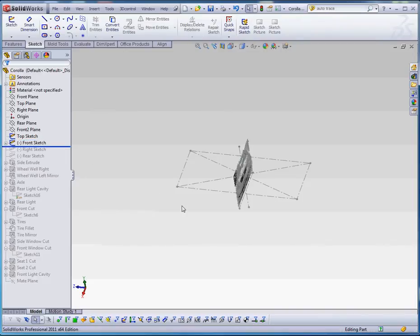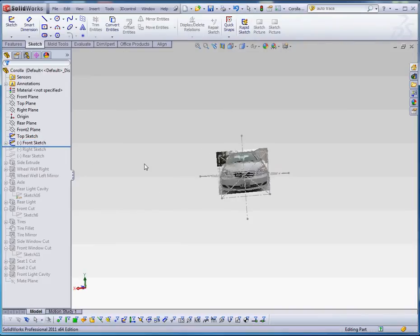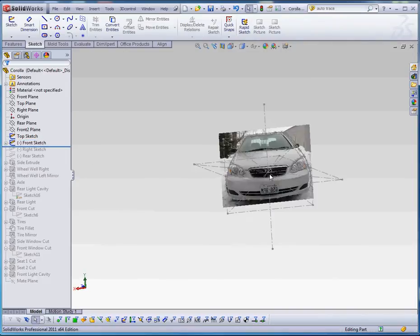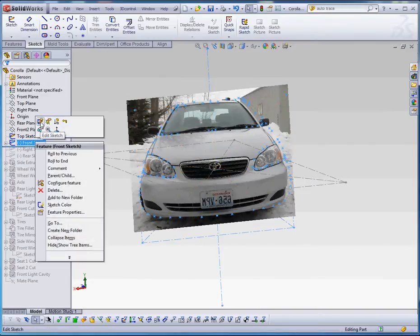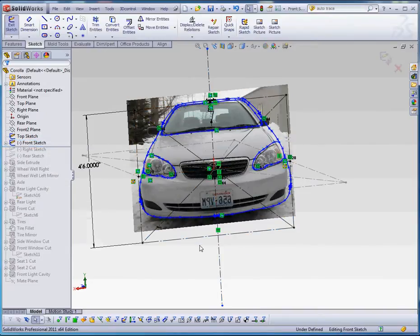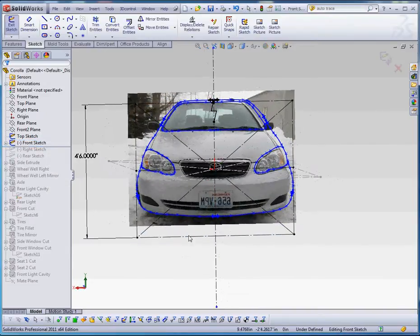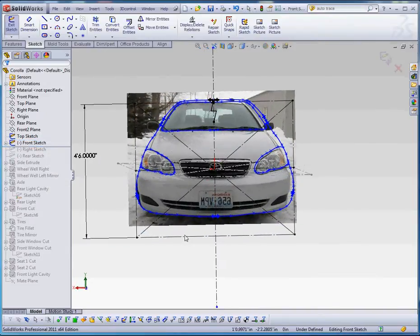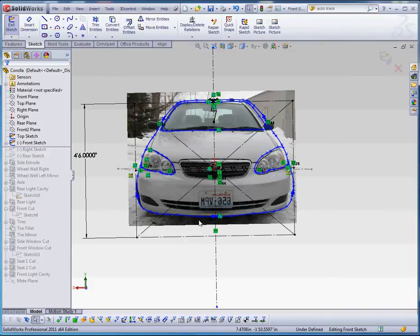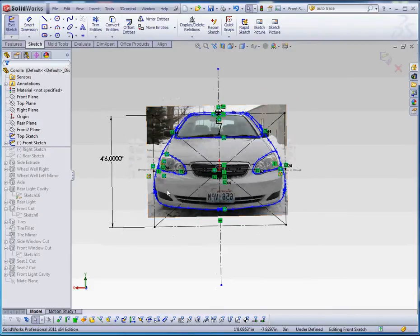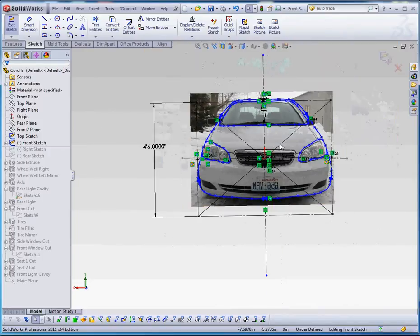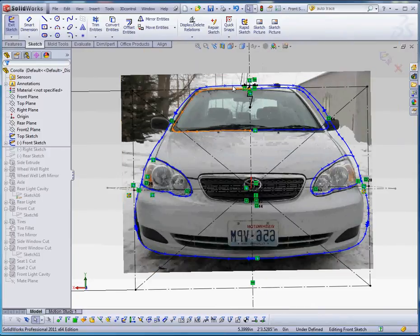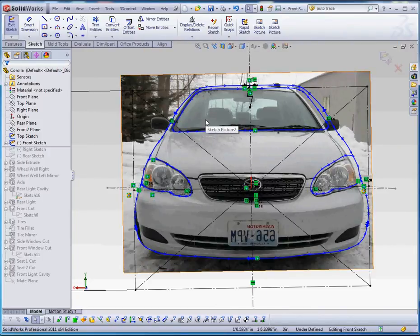And then from there, I went ahead and did the front sketch. With that front sketch, I have a sketch picture. And on that sketch picture, if I were to right click on that and make edits to it, what I have in that sketch picture are splines. So this I hand drew as opposed to doing an auto trace. You can do it either way. But what I did is I drew it on one side, I sketched it on one side, and then I mirrored it onto the other side.